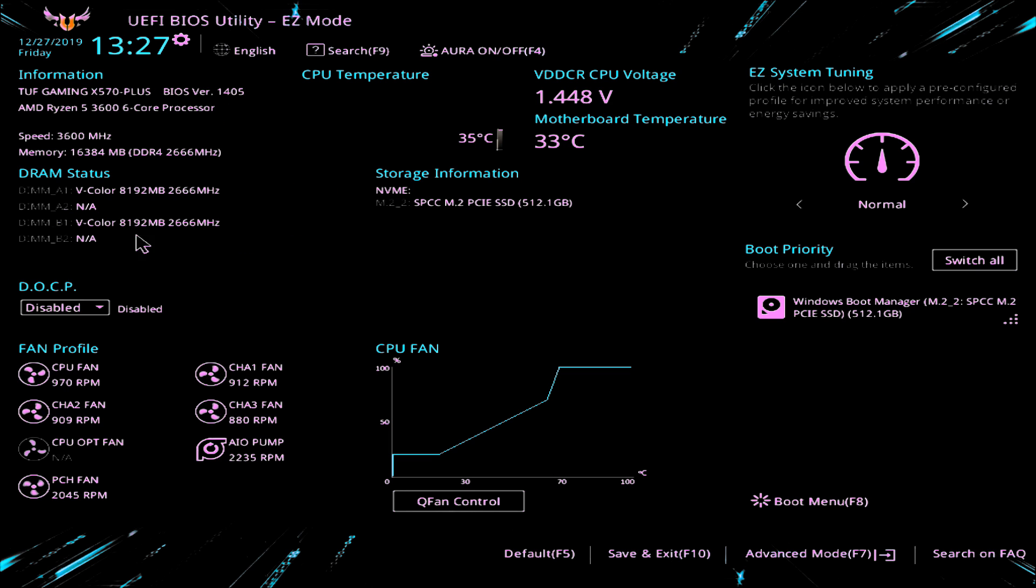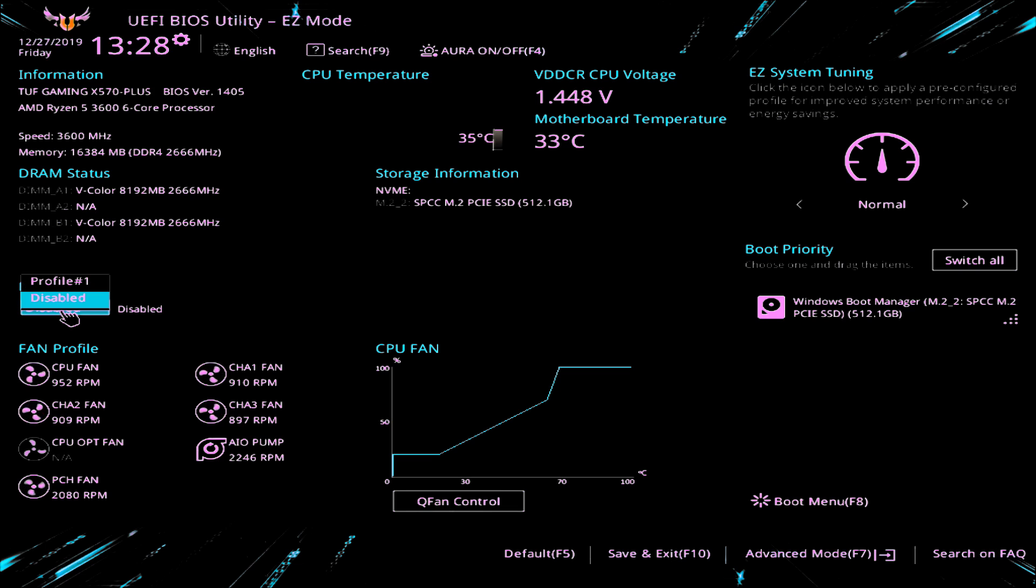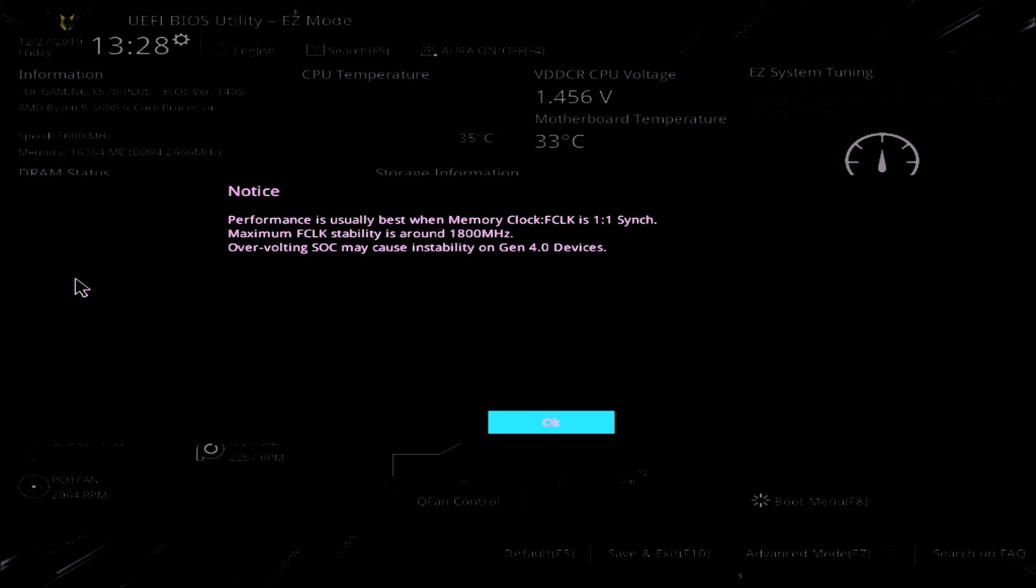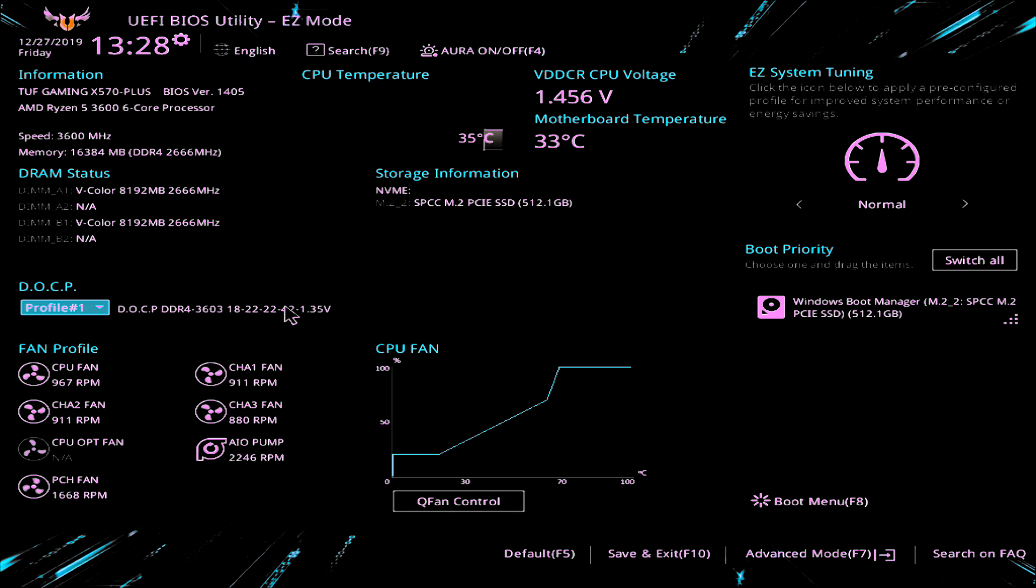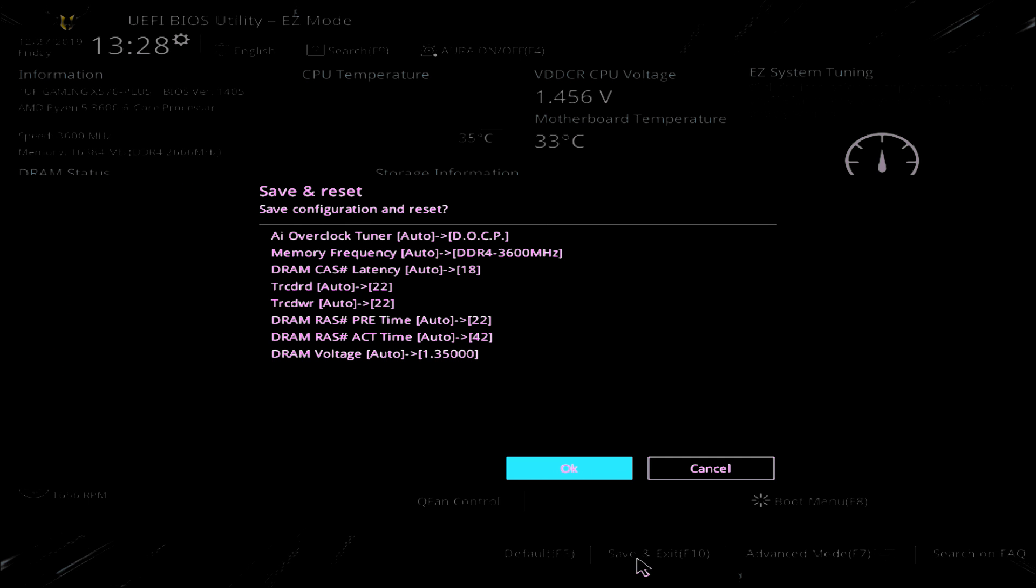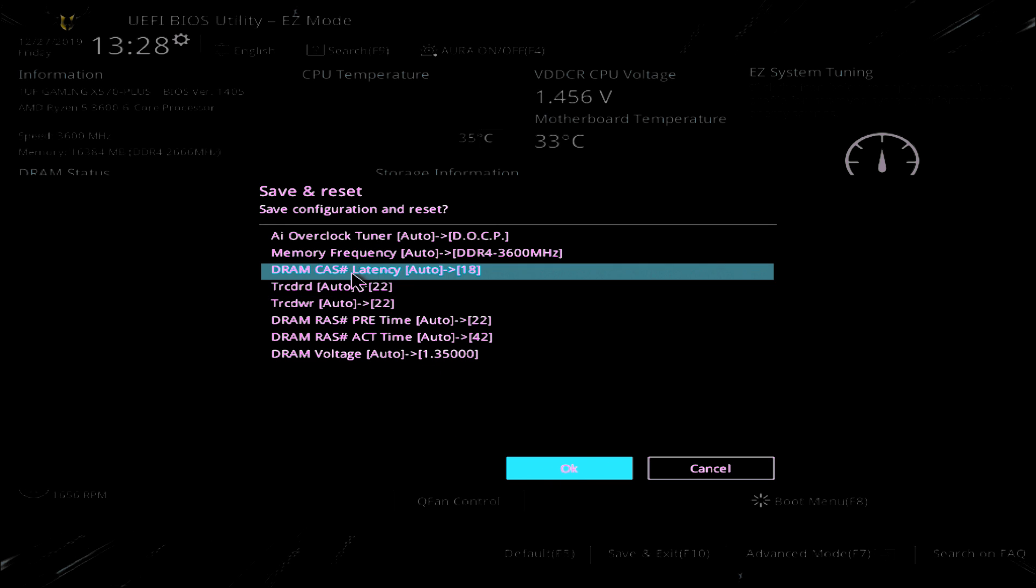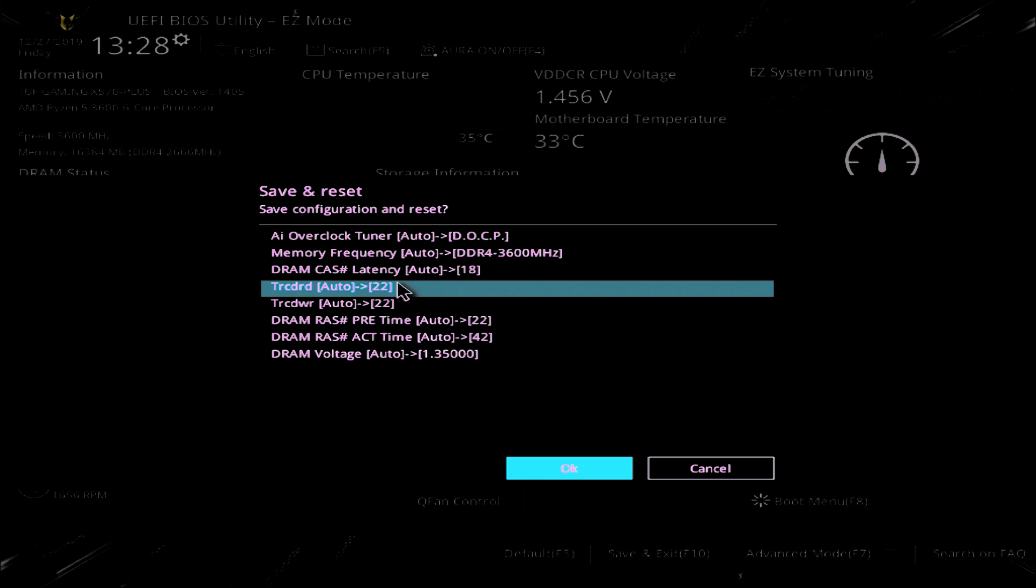We've still got our DRAM status to 2666, so let's try the DOCP now. So let's click on profile one. And we get the message about overvolting, etc. So now it's actually picked up the correct settings for our RAM. So it says DDR 3600, 18-22-22-42, and at 1.35 volts. So that's read correctly from the XMP profile actually on the chips themselves. So let's save and exit and see what happens. As you can see there, same set. It's basically added on DOCP, etc. So let's hit OK and see if it'll reboot into Windows.